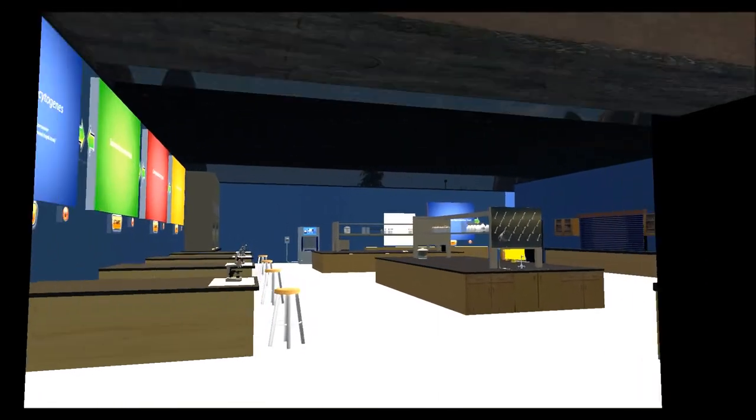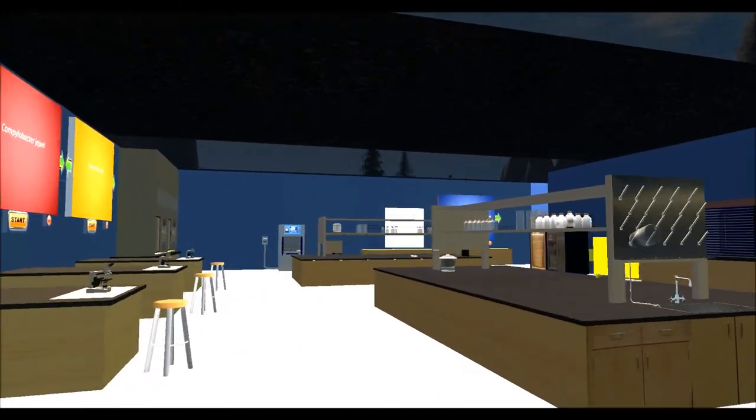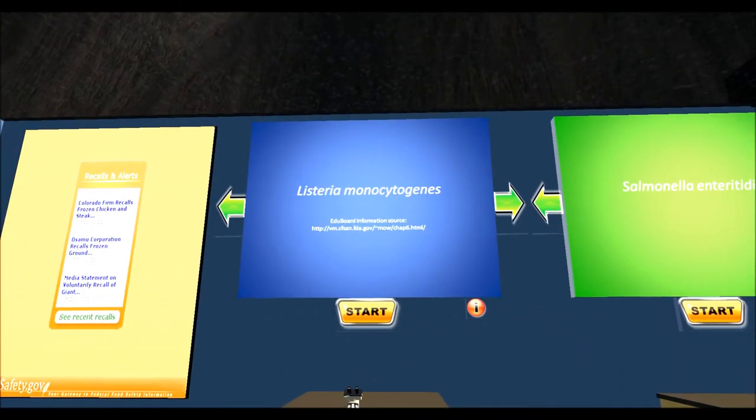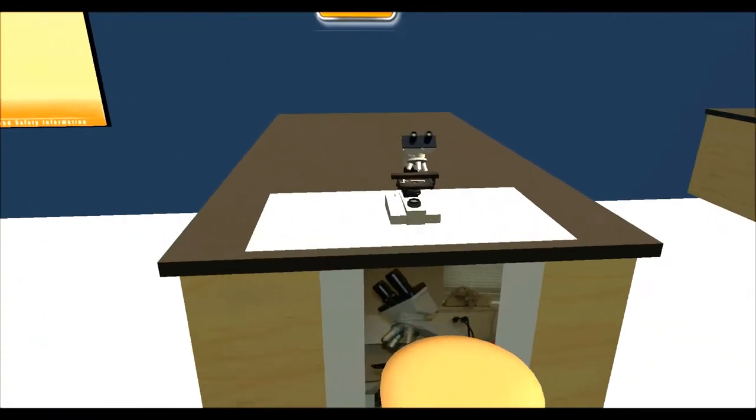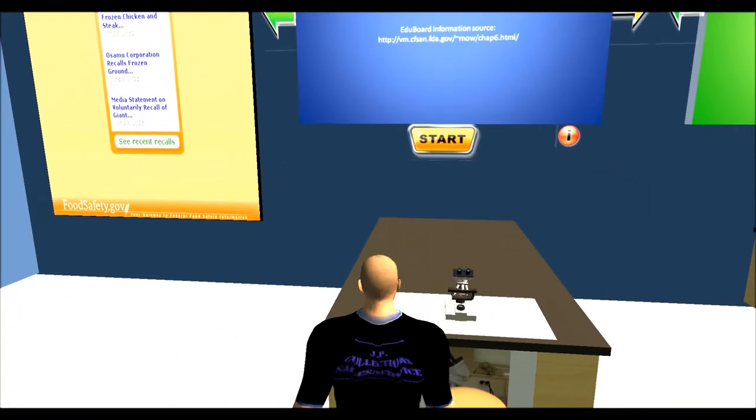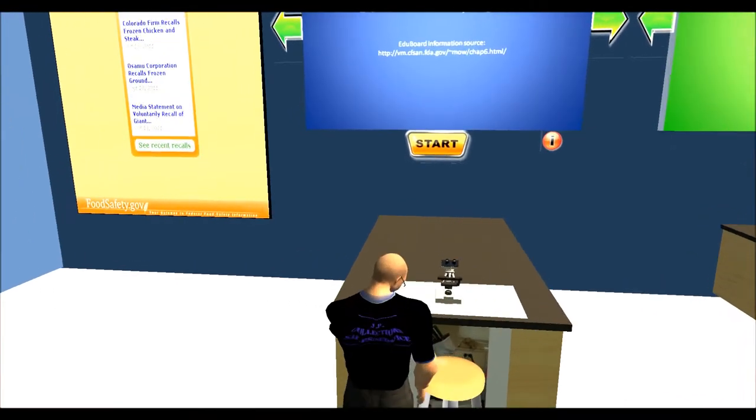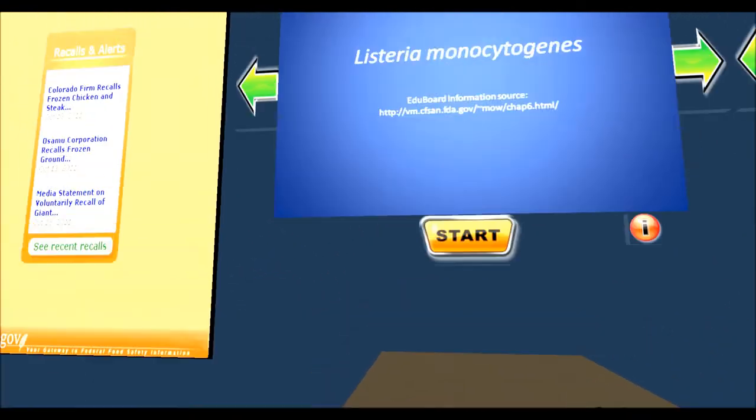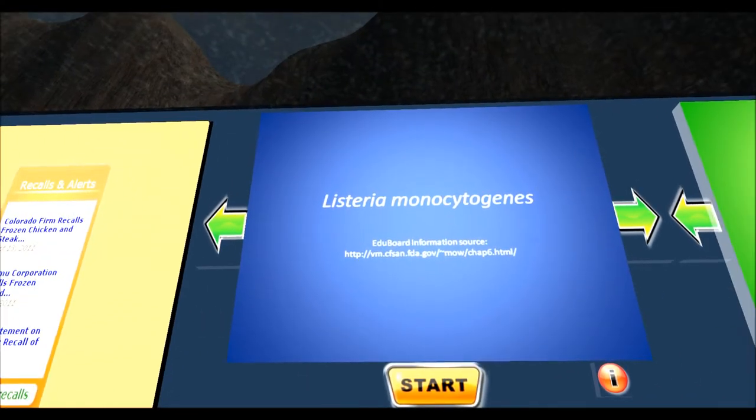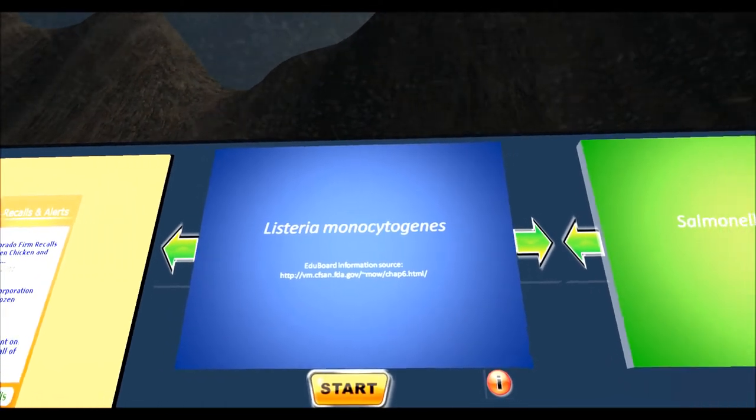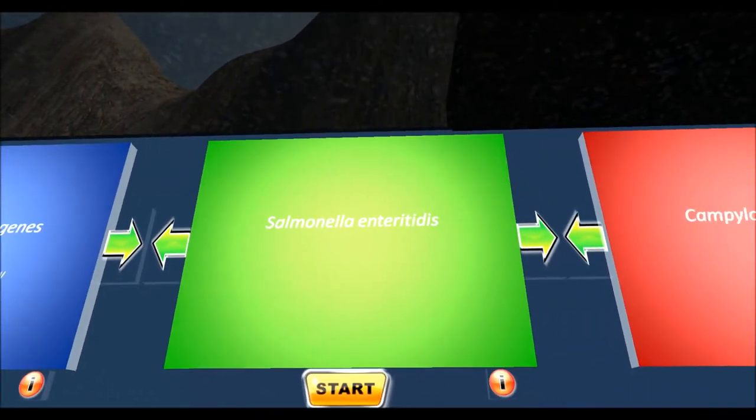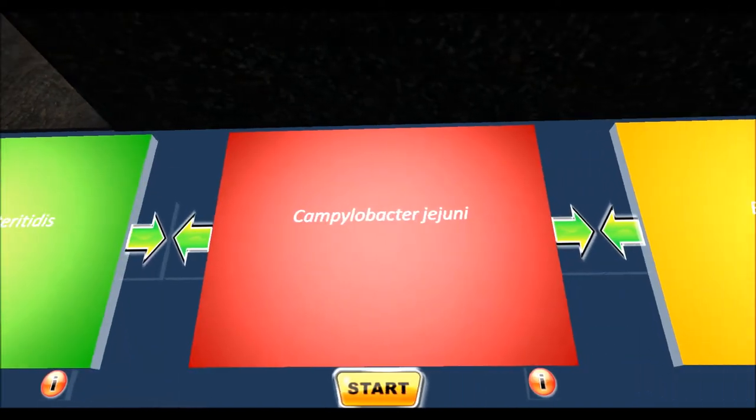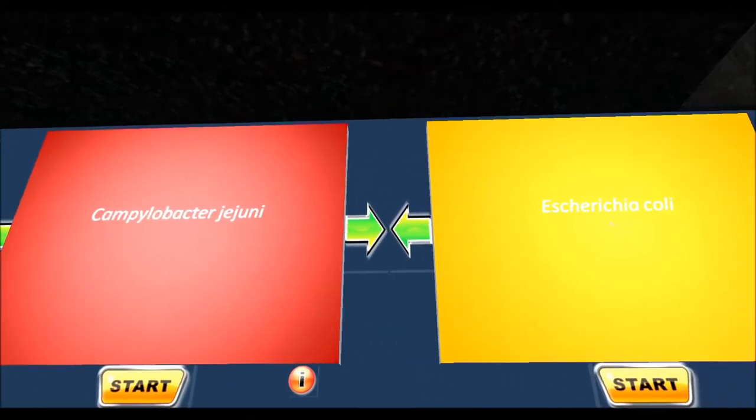Here's the micro lab. Here in the micro lab, you can take a look at different types of bacteria that affect chickens. And you can learn about them such as Listeria monocytogenes, Salmonella enteritidis, and Campylobacter jejuni.